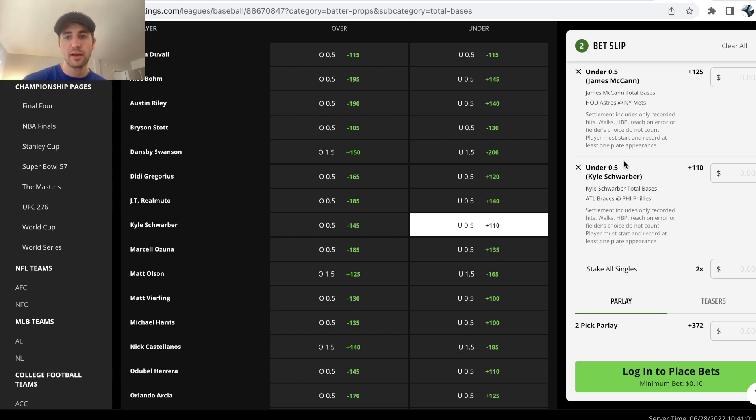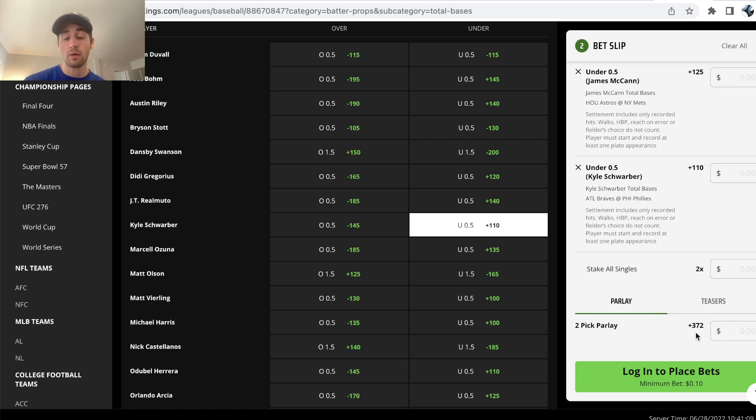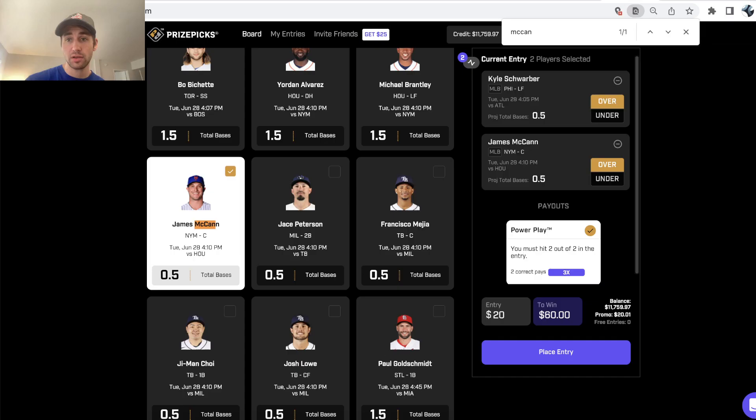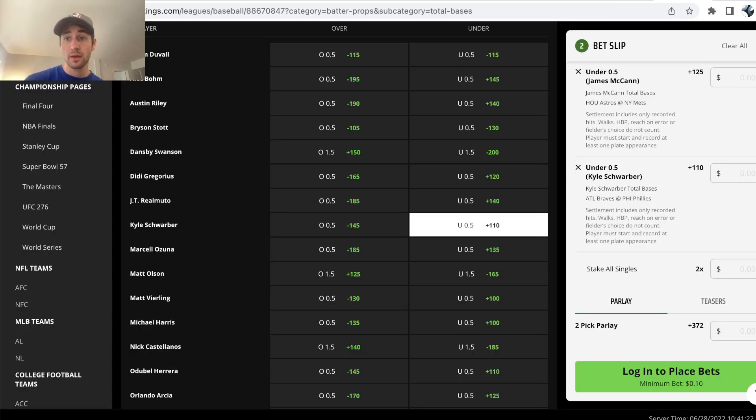Now on DraftKings or a sportsbook, it's completely different. If you take Schwarber and McCann under, you'd be getting plus 372 in this DraftKings parlay, because the unders are much less likely to hit. So if you take both unders and you parlay them together, and this is the exact same thing as placing both unders on Prize Picks, it's the exact same thing. Plus 200 odds, plus 372 odds.